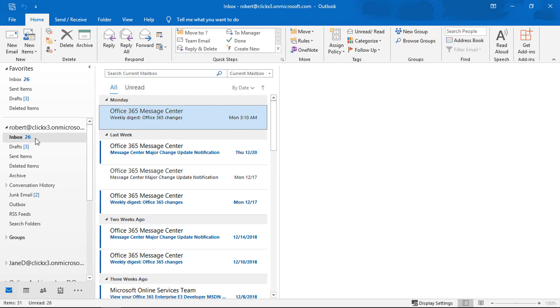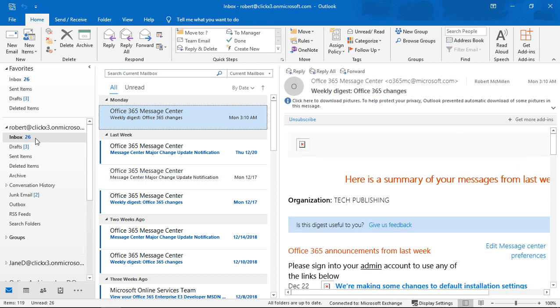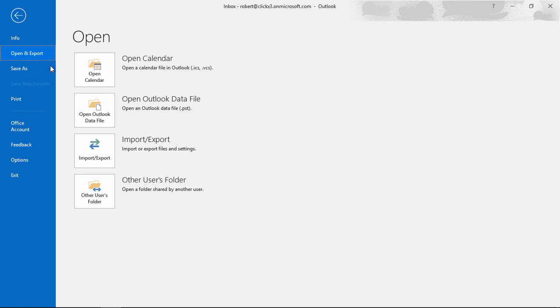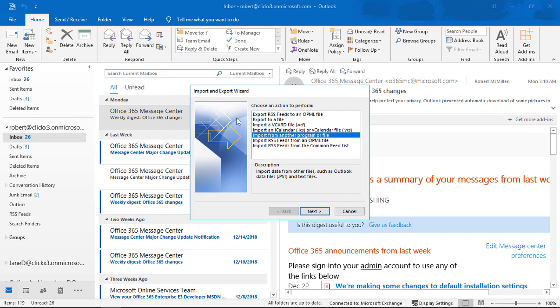So let's go ahead and go to the file menu at the top, go to open and export, and from here we'll have the option to import export, and we'll choose to export to a file.